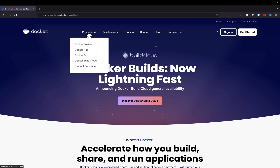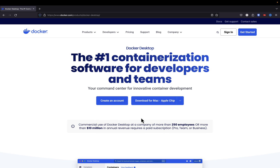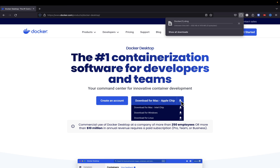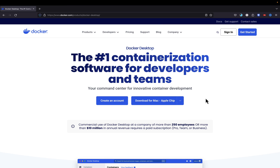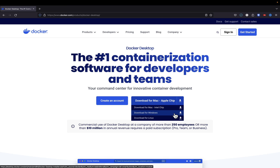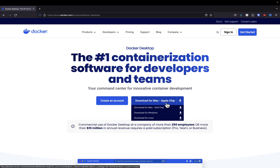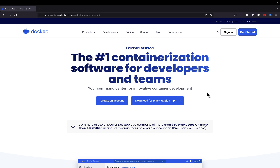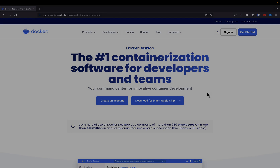If you don't have Docker installed, we're going to go up to the top, go to Products, and then go to Docker Desktop. It's going to detect the OS that you're currently running. I'm running a Mac with the Apple chip. If you're running Windows, you will select the Windows installer, and if you're on Linux, you will select the Linux installer. So I've selected Mac here, and next I'm going to go to my downloads folder and run the installer. I'll be back once this is done downloading.